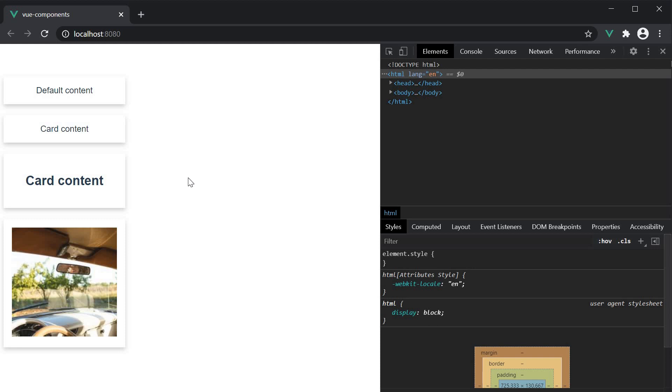Now, although this works great, sometimes you might find it useful to have multiple slots. By doing so, you still have some predefined structure in the child component, but the content within that predefined structure can still be controlled from the parent component. This will also reduce the code you write if you have to utilize the component in multiple places.